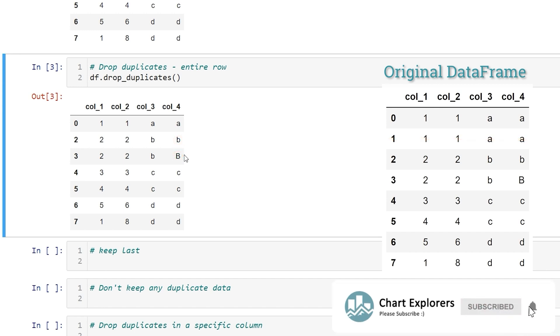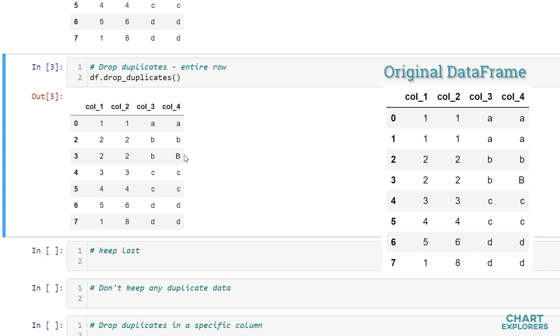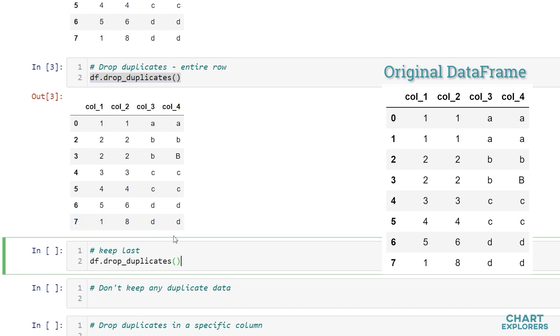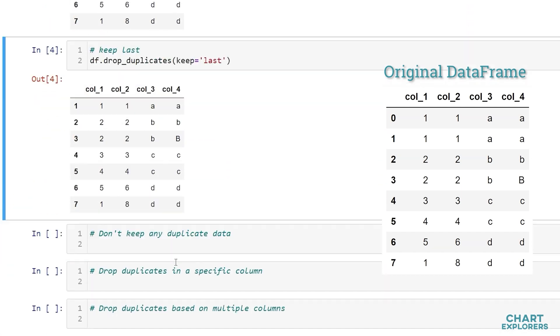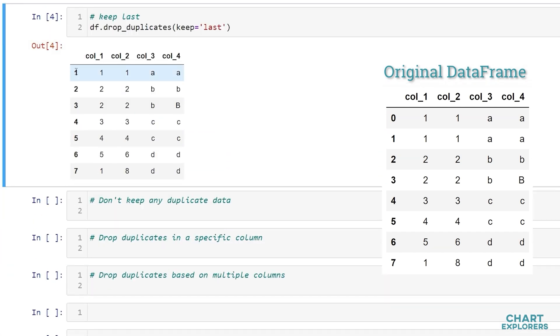The default behavior of drop_duplicates is to keep the first row of duplicate data. If we wanted to keep the last row of duplicate data what we can do is specify keep equals and then in quotation marks last. So now we see that index 0 was dropped and we are left with the rest of the indexes there.